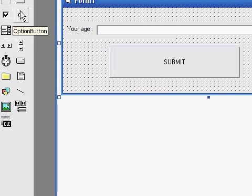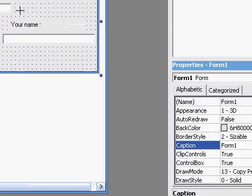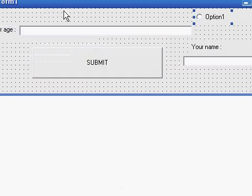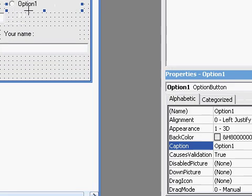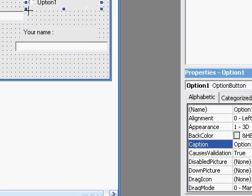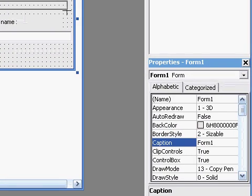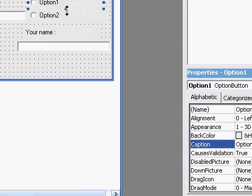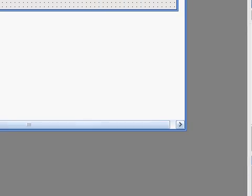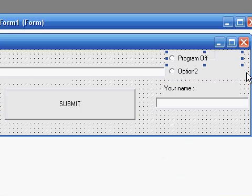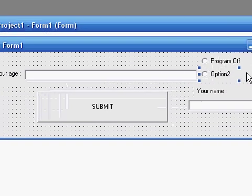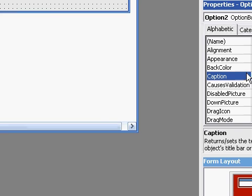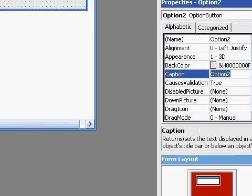You can also add in like option command. Like program off, program on, program off. You can add in program on.